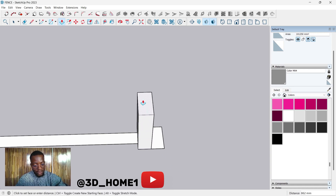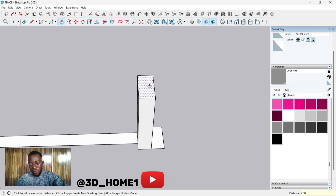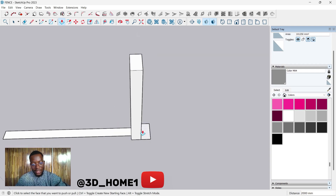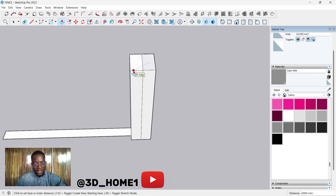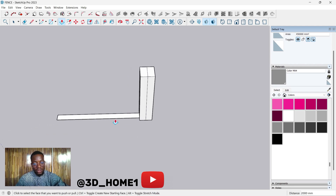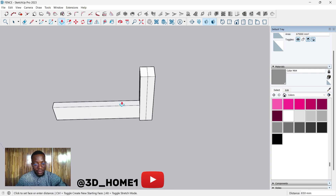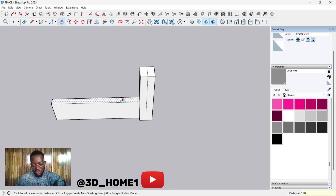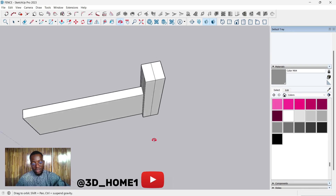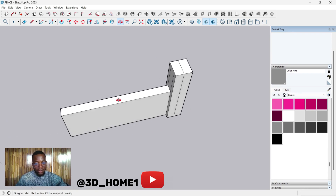Pick the second one and align it with this one — pick it, drag it up, align it. For the wall, let's go with 1200, so 1.2 meters. This is what we have so far.